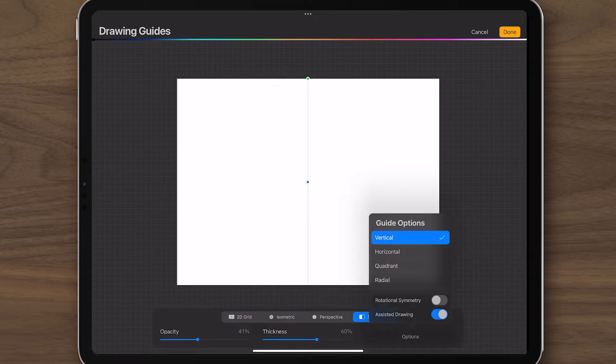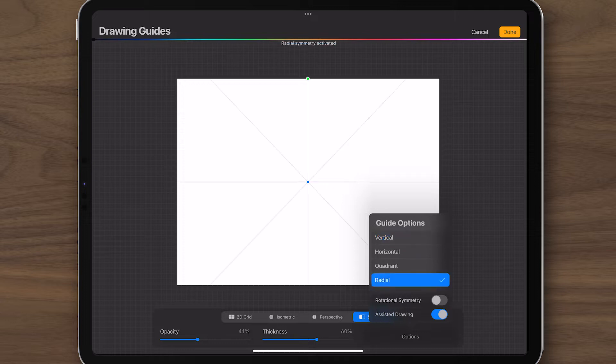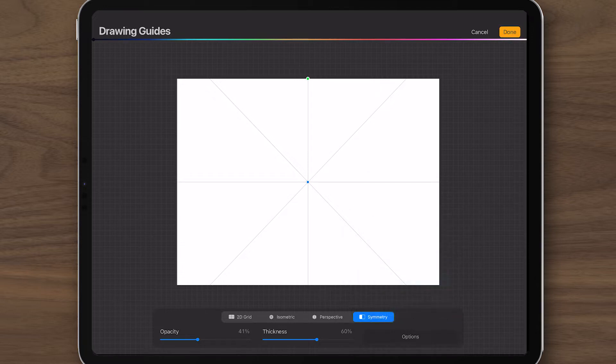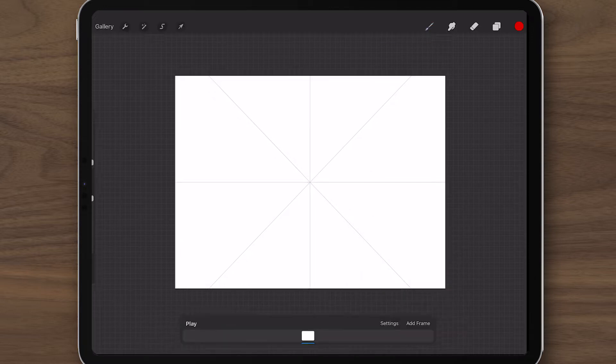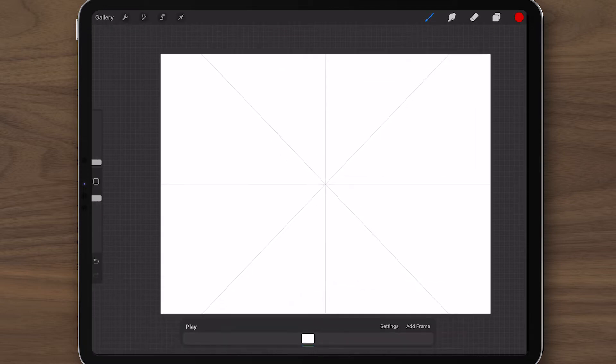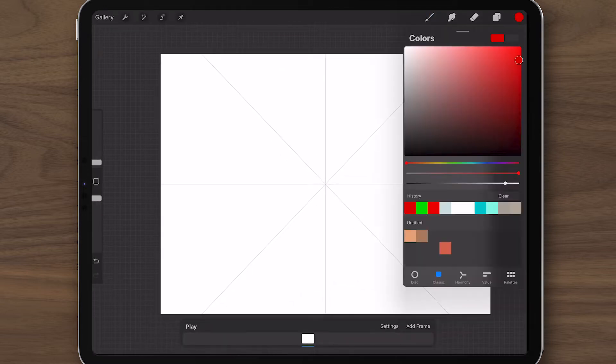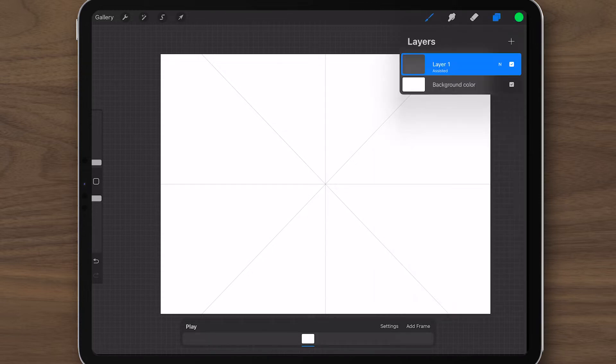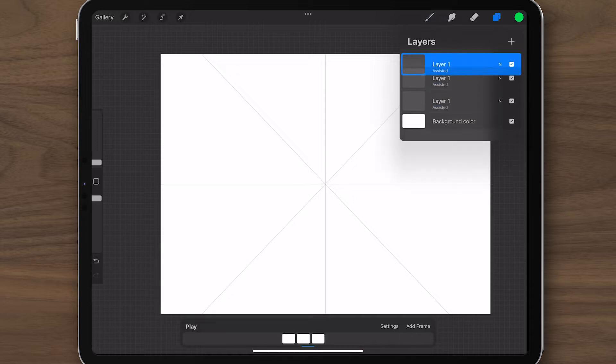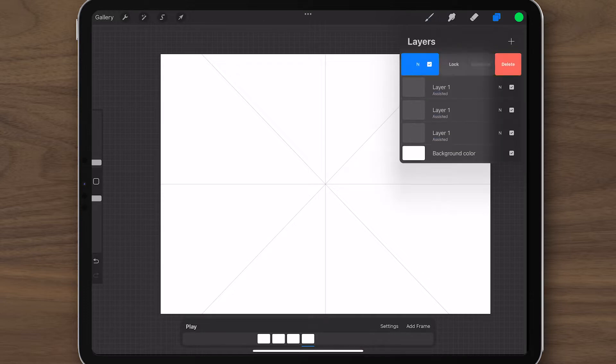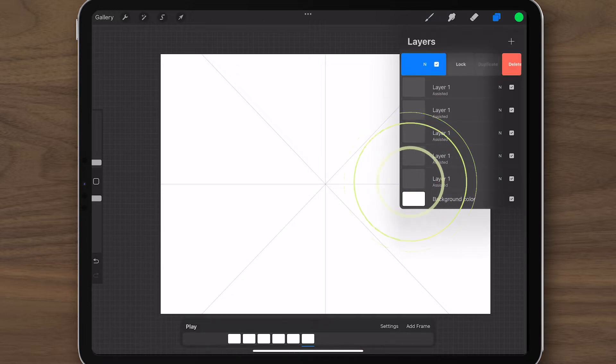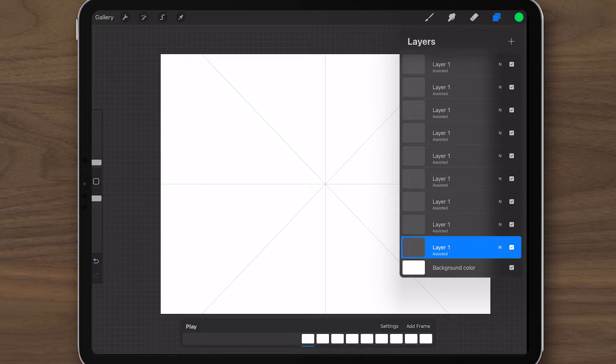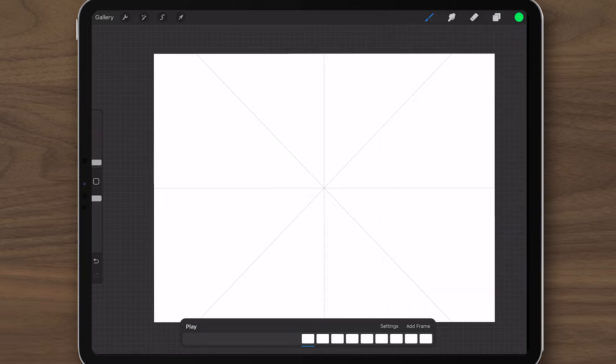This will copy all the action into separate quadrants in a radial formation, creating a uniform effect quickly. My first layer is now automatically enabled for drawing assist, but subsequent layers won't be. Since I want to use drawing assist on all the layers, I'm duplicating several now, so I don't have to go back and check the box on each individual layer later.